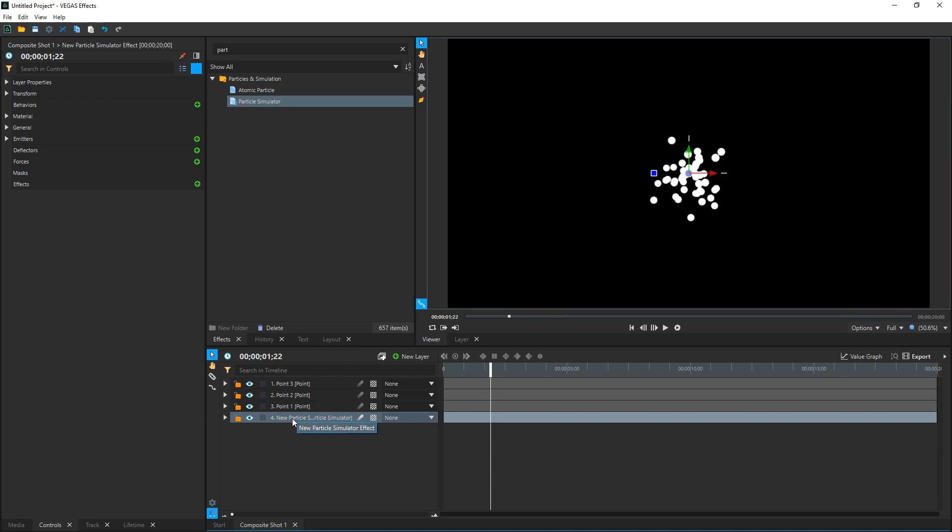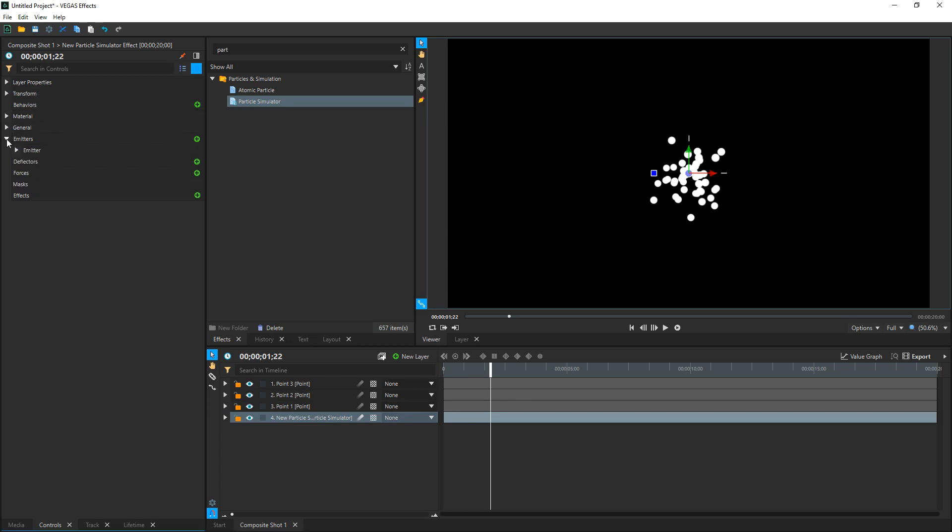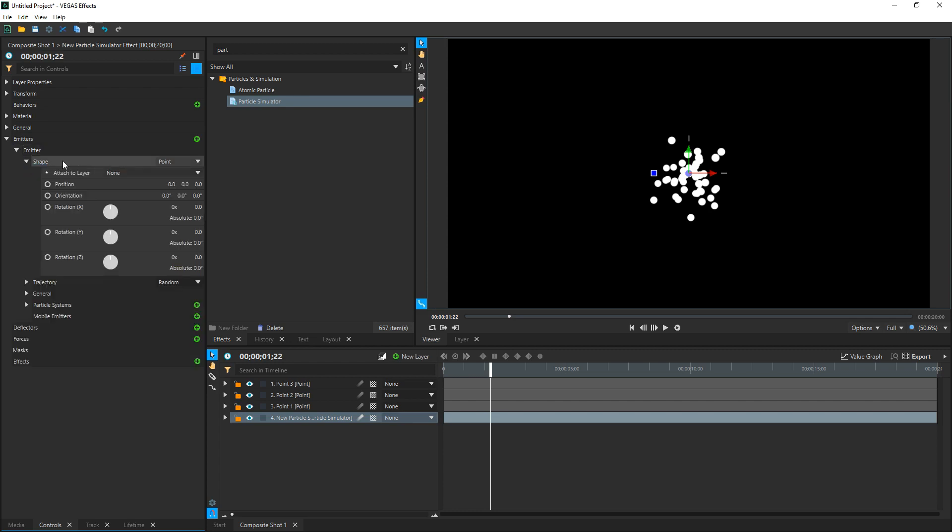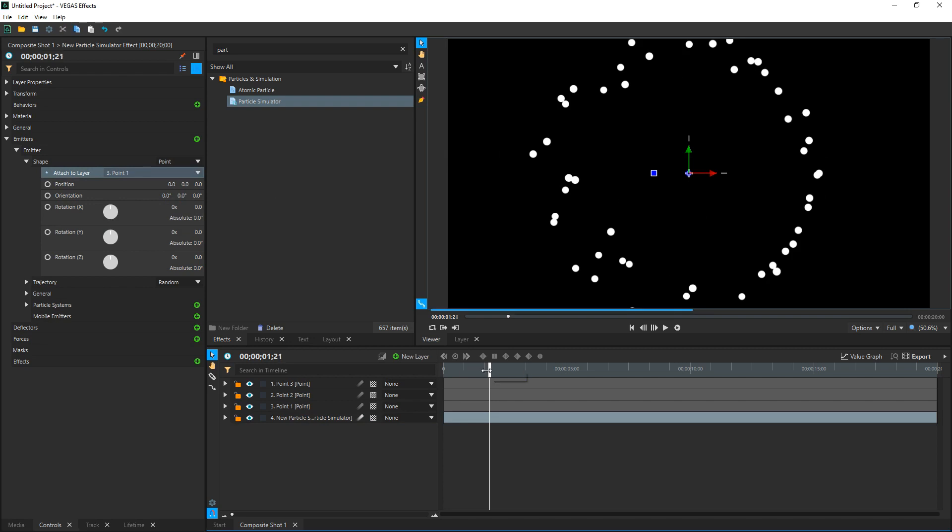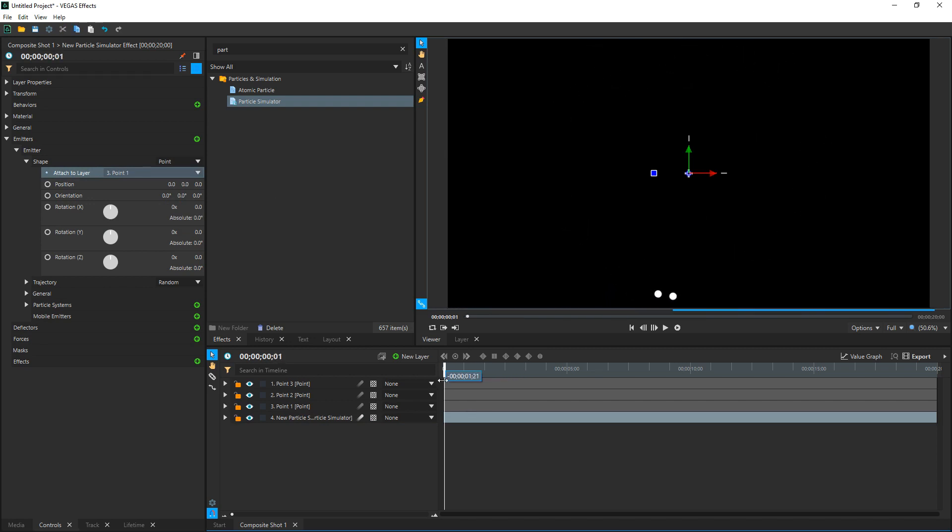We want these circles to be a line behind it as it rotates. So to do that, with our Particle Simulator selected, go to our Layer Properties and we're going to go down to Emitters. Drop down Emitters, then drop down Emitter, and then from here drop down Shape. And make sure Point is selected, which if you do have that selected, this option comes up and it says Attach to Layer, and we're going to attach it to Point 1. And you'll see it moved. If we go back to the very beginning or close to it, we can see that it is attached to the point that is now rotating in a circle that we just accomplished before.